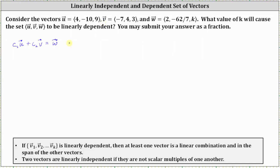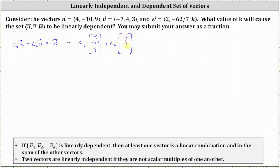Let's write C₁ times vector u, which is the vector (4, −10, 9), plus C₂ times vector v, which is the vector (−7, 4, 3), must equal vector w, which is the vector (2, −62/7, k).